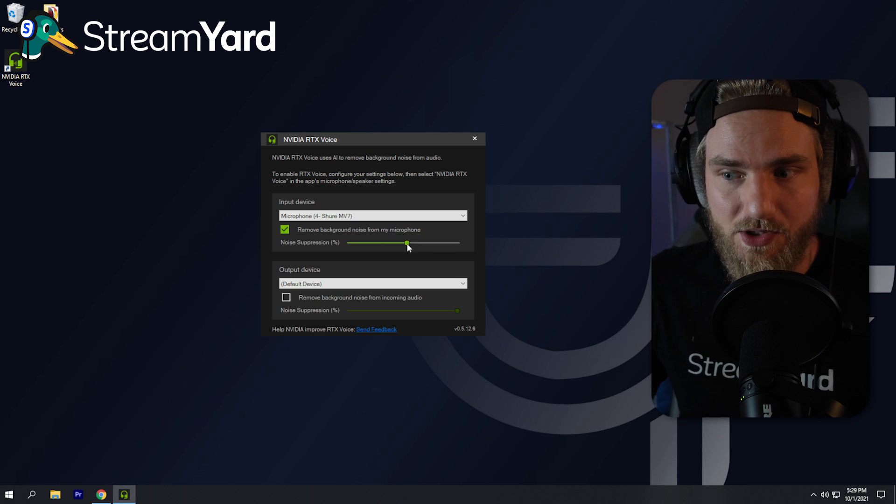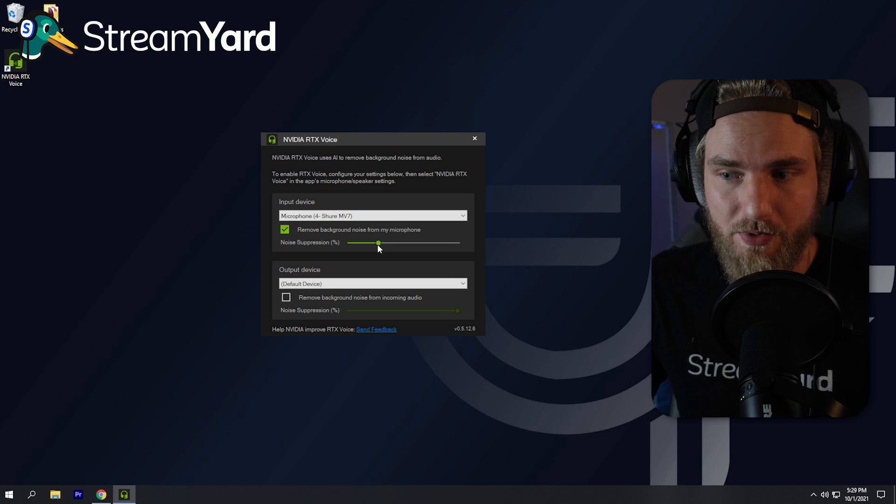You can adjust the percentage of the noise suppression so that you can get it sounding just right. In order to do this properly, we'll need some way to monitor ourselves so we can hear what we sound like as we adjust the noise suppression level in RTX Voice. I suggest setting up an app called VoiceMeeter, which will allow you to listen to your microphone as you speak. If you don't want to use VoiceMeeter, you can do a recording using StreamYard and listen back as you adjust the levels until you get it just right.